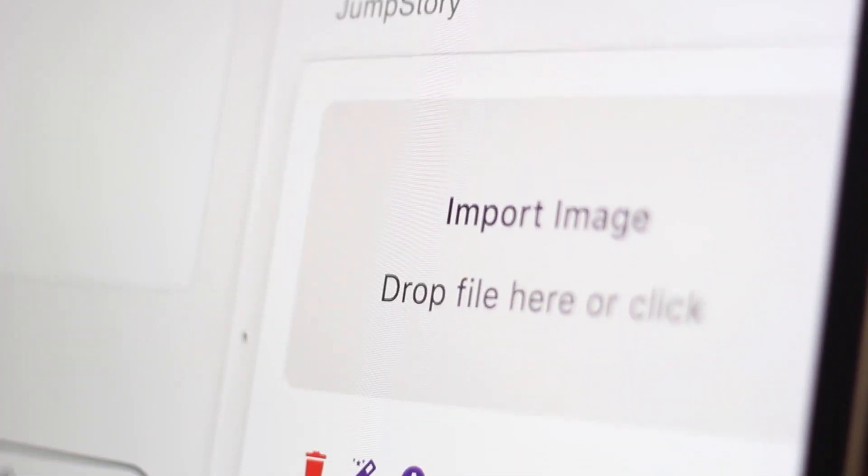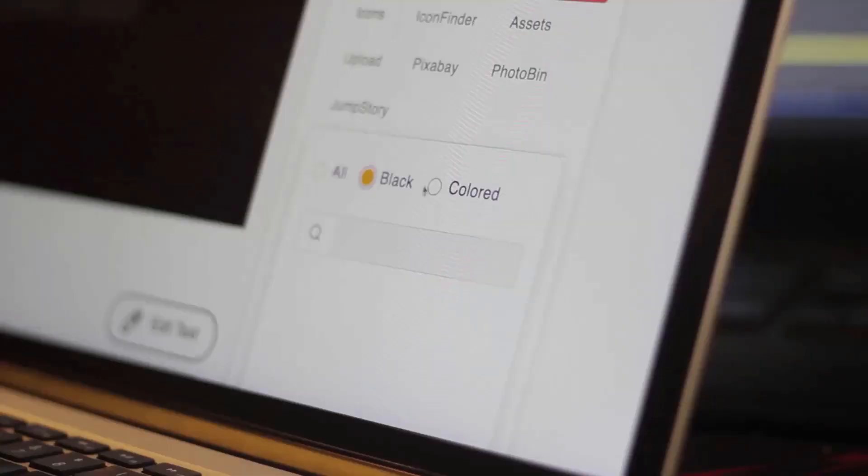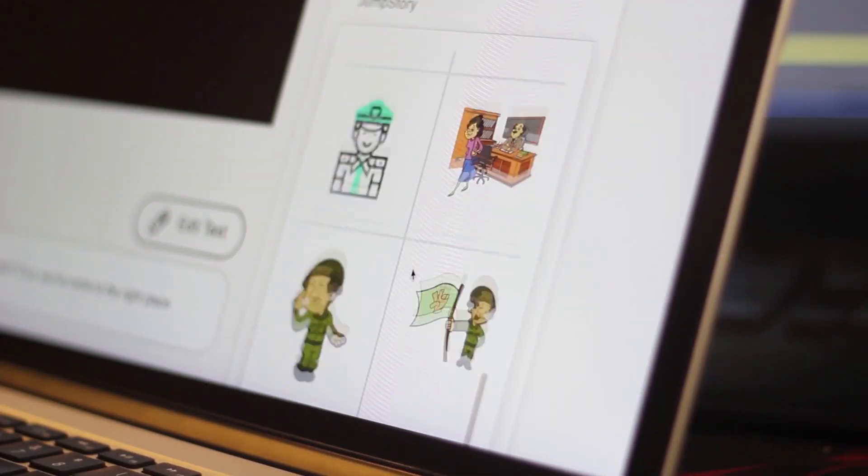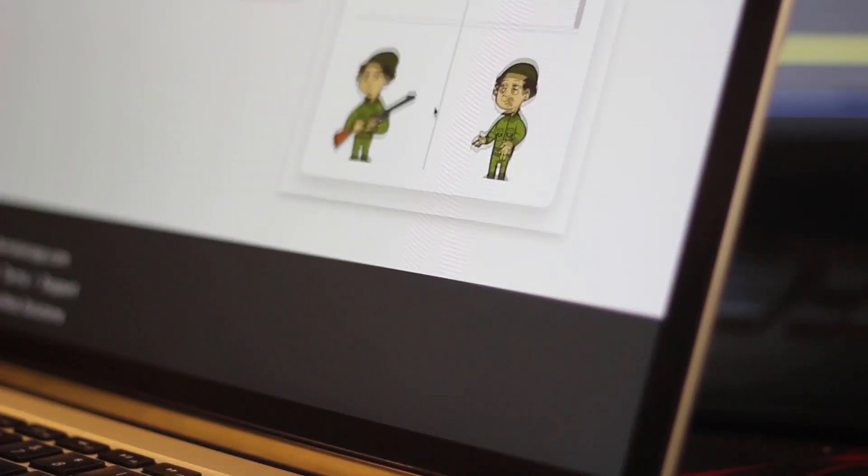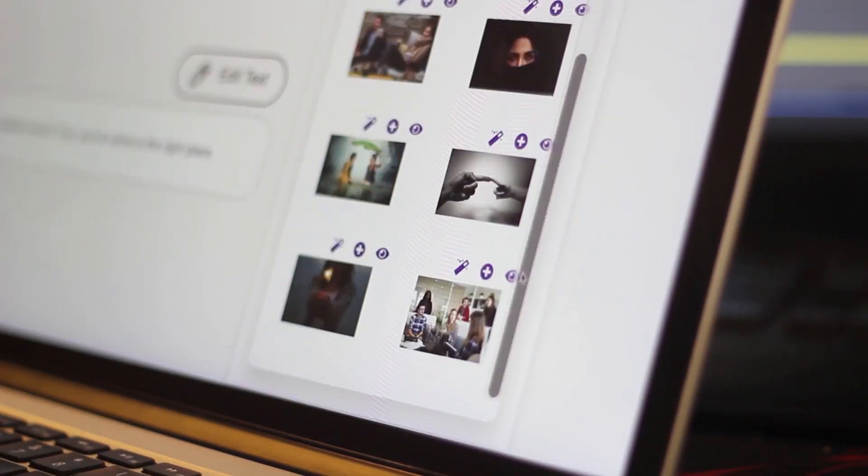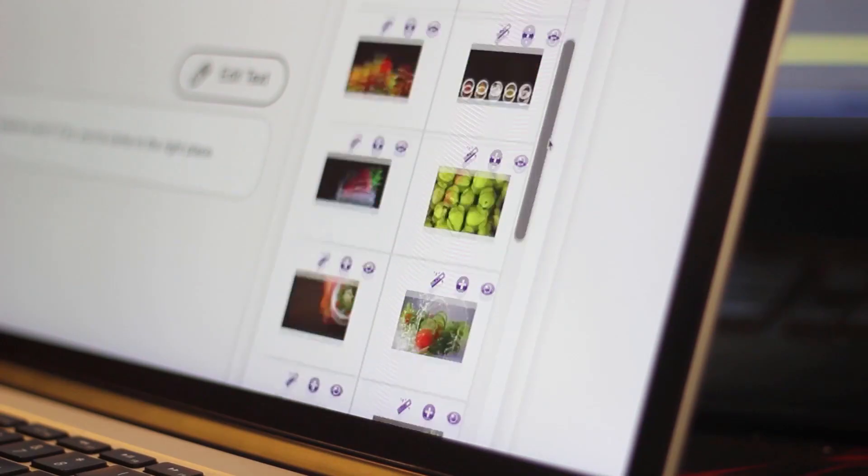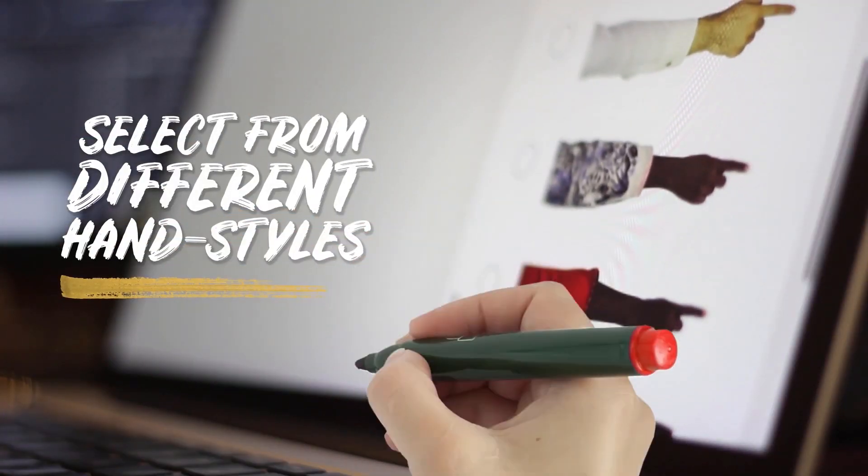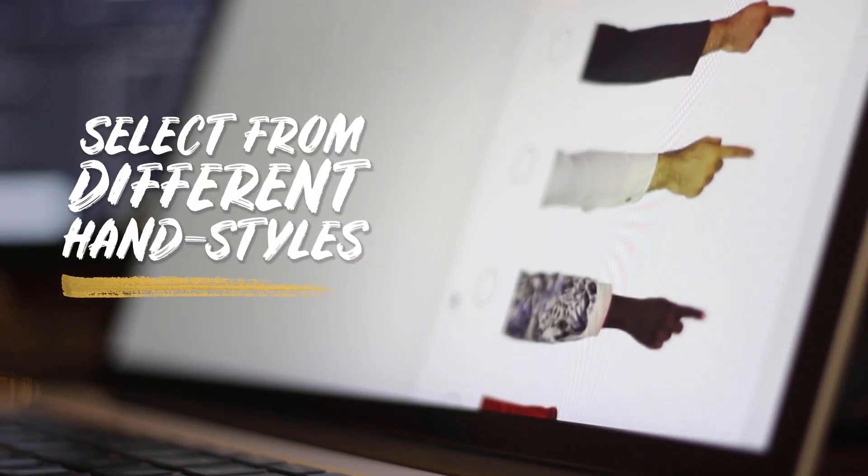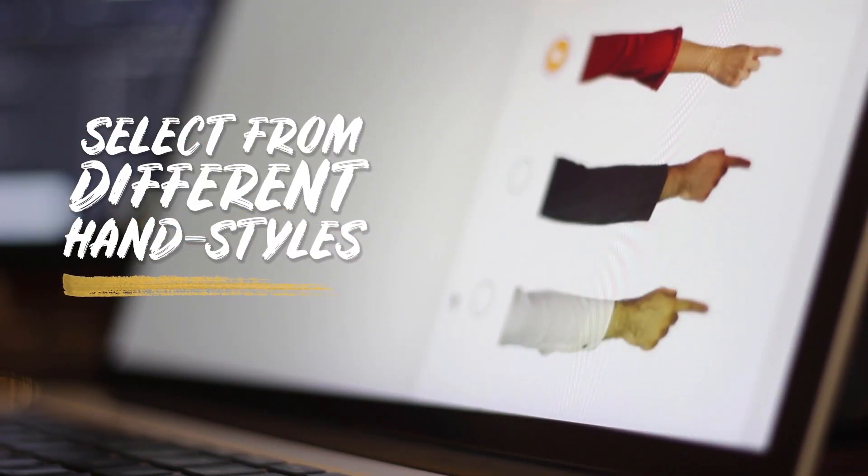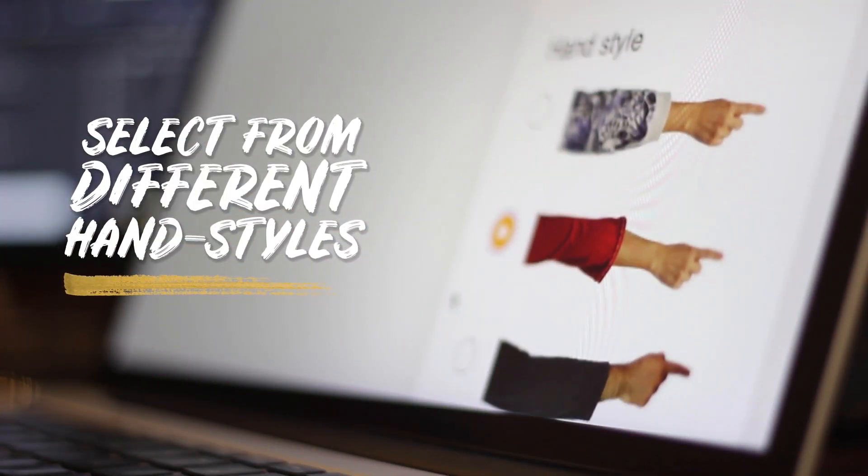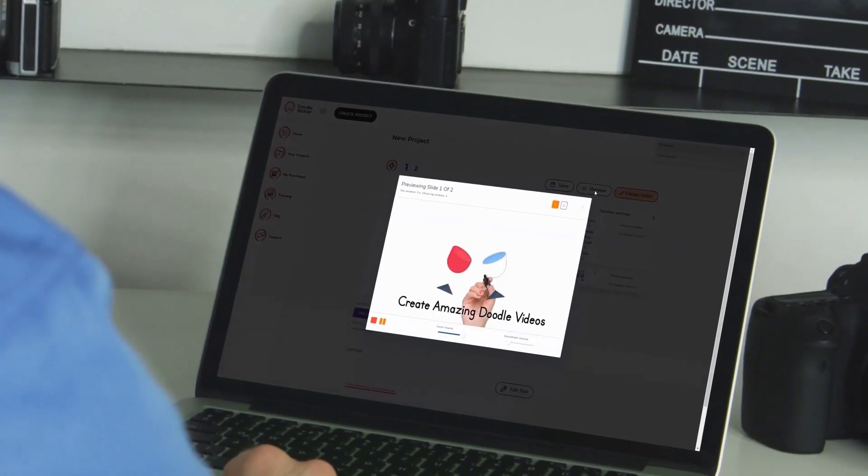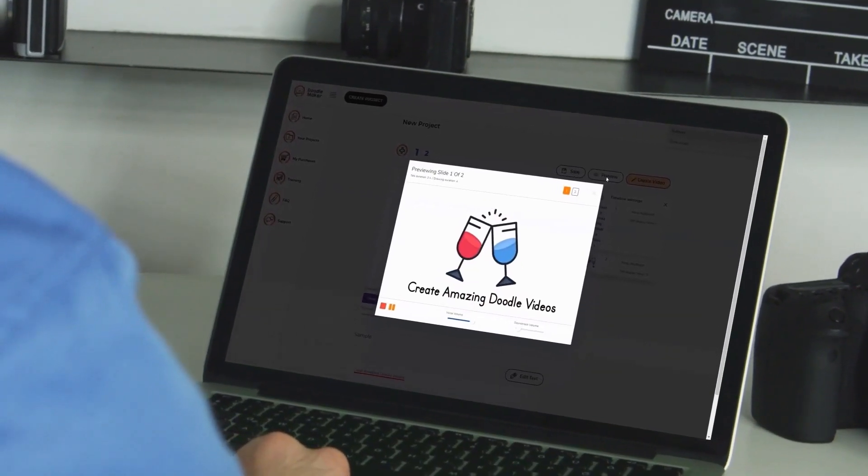Which means it gives you unlimited options to create multi-purpose videos for any industry. You can even upload your own photos and convert them into doodle videos with different hand styles and multiple animated transitions. Within 45 seconds, you will have a fully professional video ready.